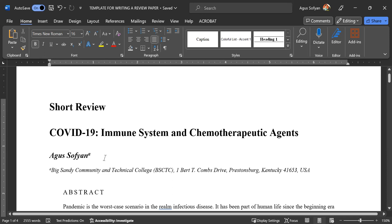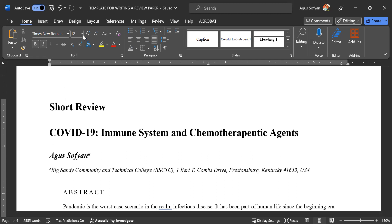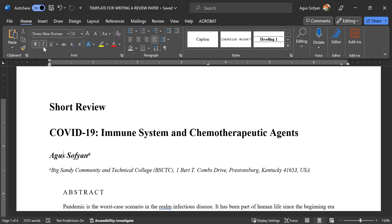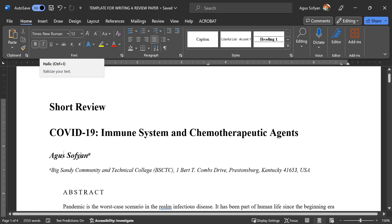Then give a space and type your name. Your name has to be 12 font size, bolded and also italicized. So bold and italicized, and put a small superscript letter 'a' at the end on the top like this.